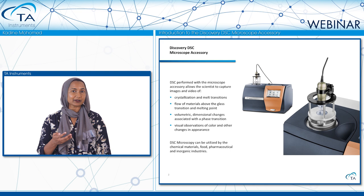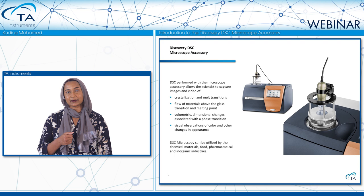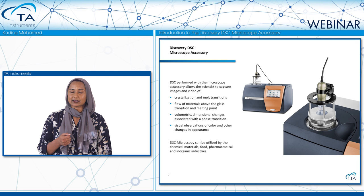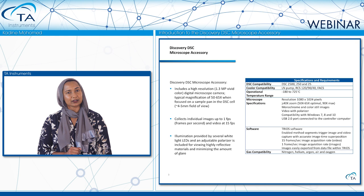In today's webinar, I'll cover four different types of materials: first, a metal sample that undergoes a melt transition; second, an inorganic salt with a solid-solid phase transition; third, a semi-crystalline polymer; and last, a pharmaceutical material that undergoes polymorphism, which I'll go into more detail on the theory behind.